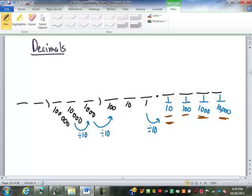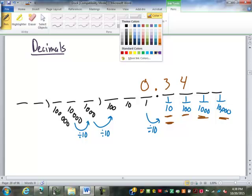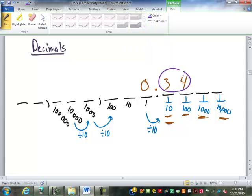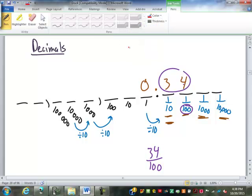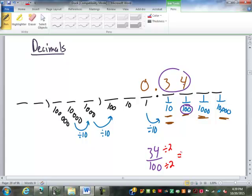Actually, just powers of 10. So if I have 0.34 as a decimal, what that is really saying is 34, and then the denominator of the fraction is the place value of the last digit. Under the 4 is the hundredths place, so that is 34 hundredths. It is that simple to convert a decimal into a fraction. As a fraction, we won't leave it as 34 over 100 because it can be reduced. Both 34 and 100 can be divided by 2, giving us 17 over 50.